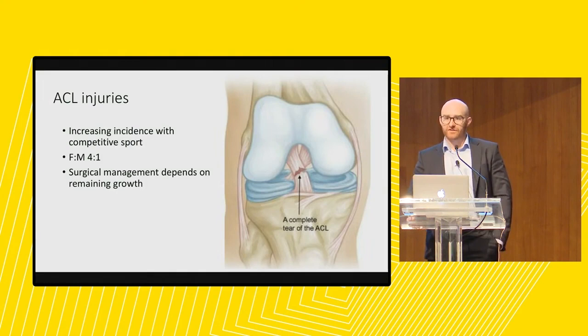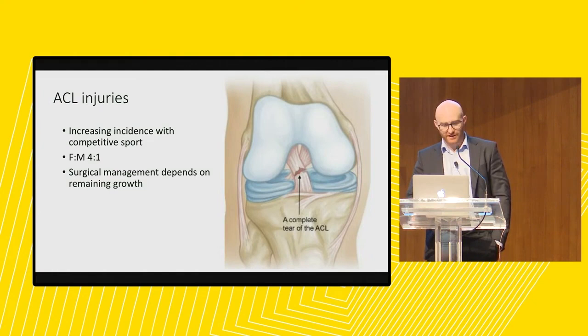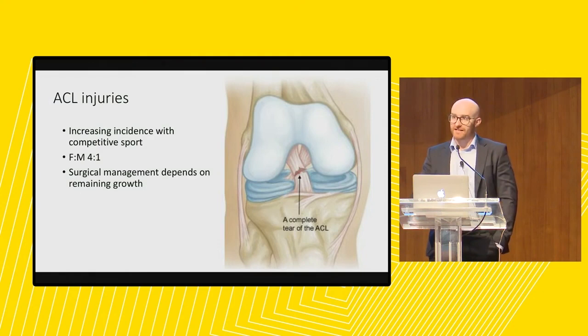ACL injuries, if you take everyone — paediatrics and adults — cost Medicare $150 million in 2015 and has gone up to about $200 million recently. So it's very costly to the community, and we need to work out which ones of these need treatment and how we're going to treat them.